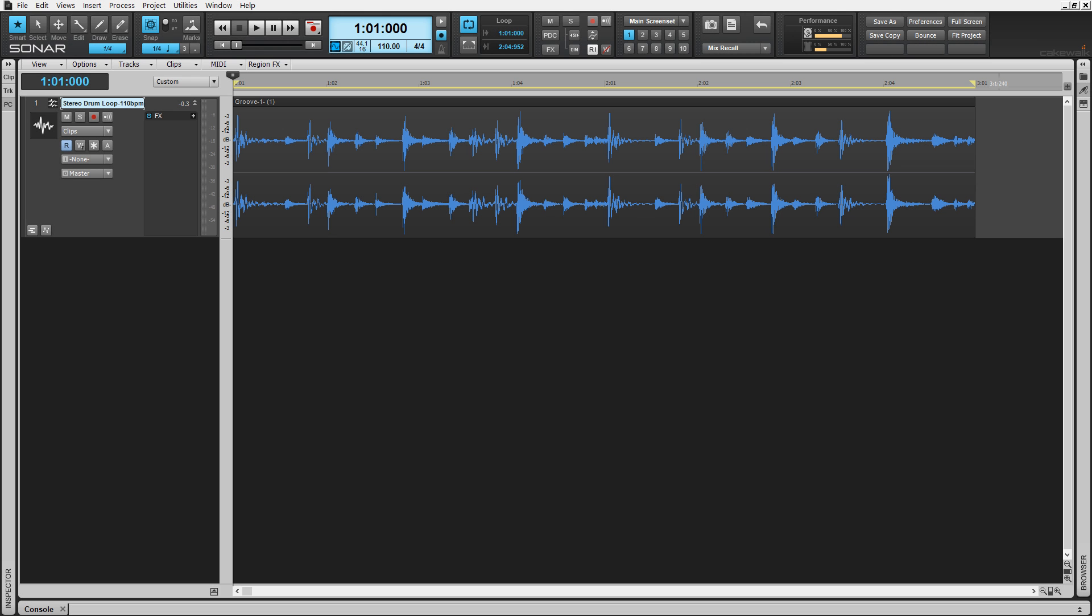Drum Replacer by Cakewalk is state-of-the-art drum replacement and reinforcement technology. Not only can you easily analyze and replace hits on individual tracks, but also within your favorite drum loops too.